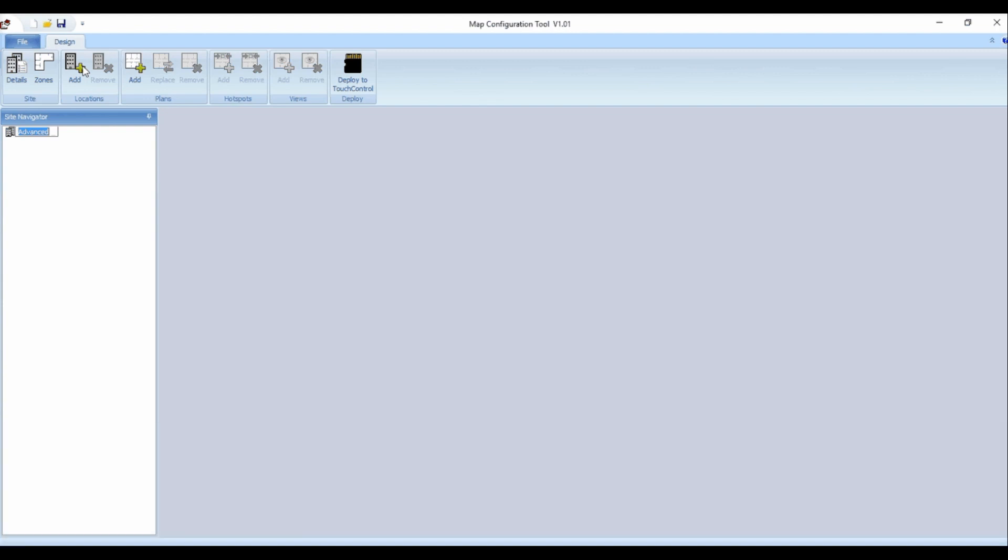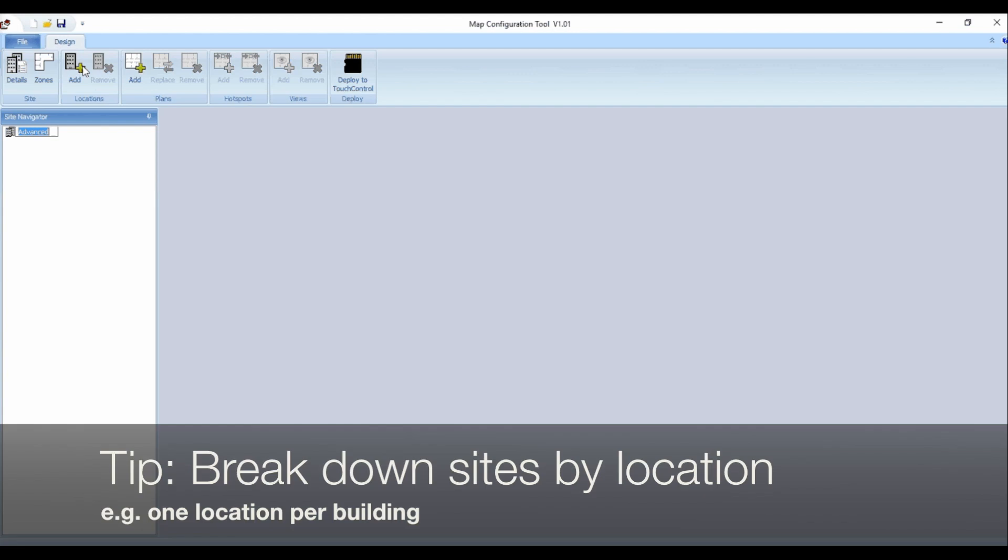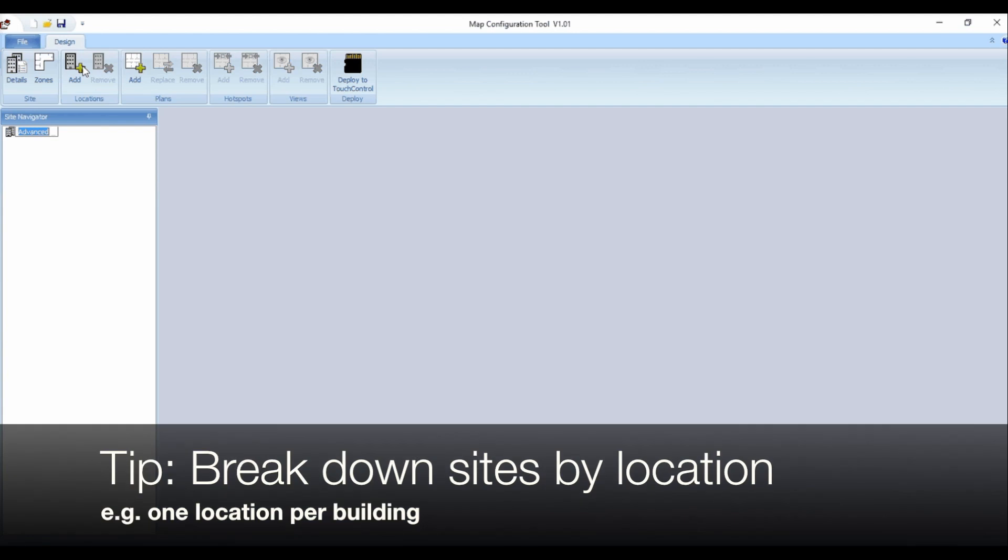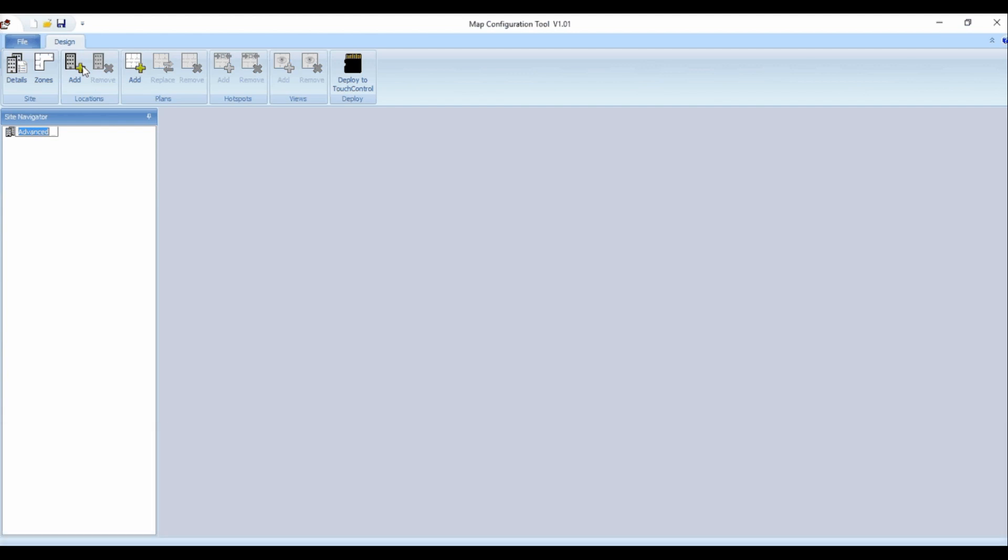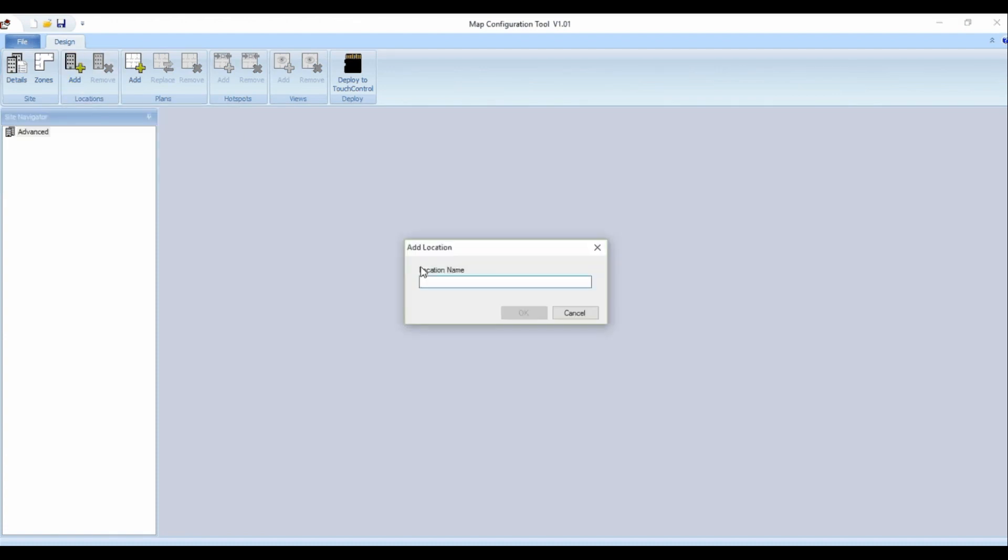For sites with multiple buildings it's useful to break down the site by location, for example one location per building. Locations are added by selecting add from the locations section in the top row of icons. Give the location a name and click ok.